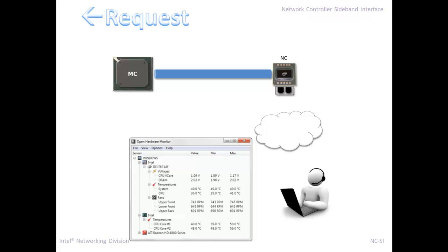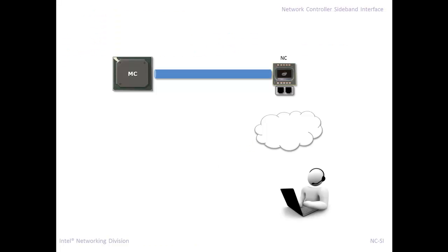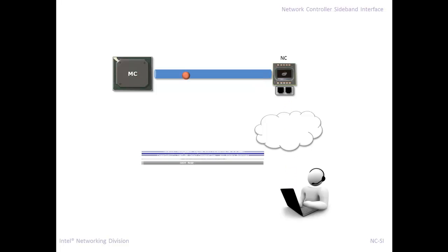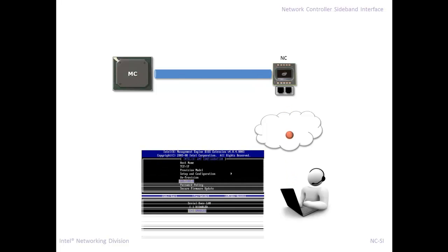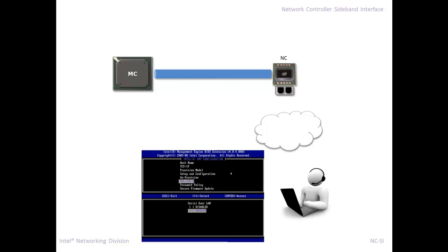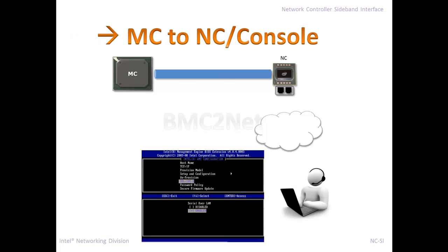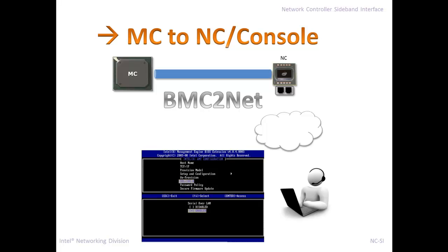The second kind of pattern is where the management controller is the one that's transmitting most of the data. That's usually the case of some kind of console redirection. In this case, we're doing serial over LAN. That's a BMC to network kind of direction. The majority of the traffic is going from the BMC to the remote console, to the Ethernet, to the network.